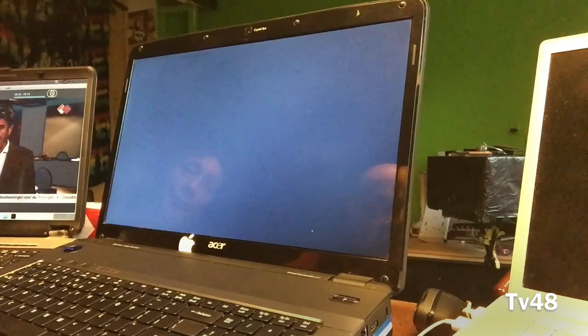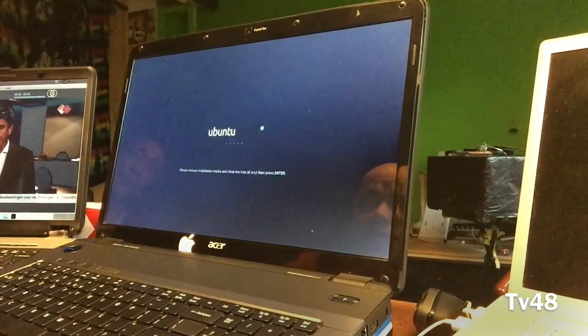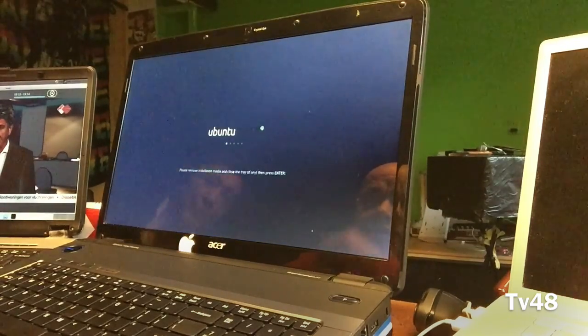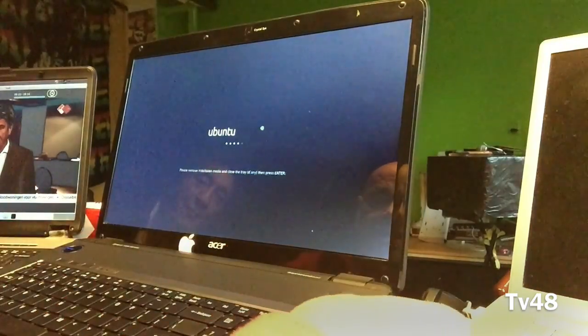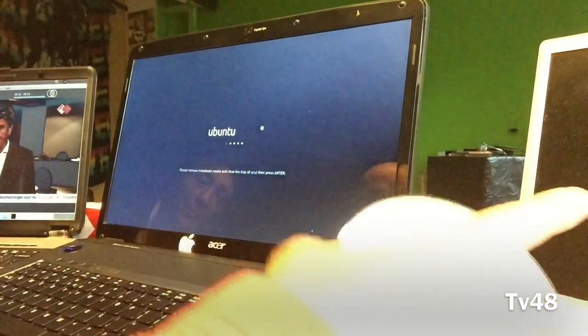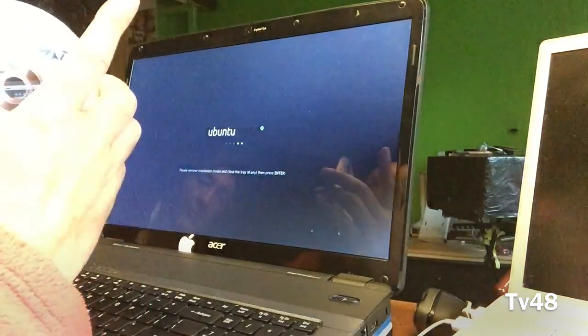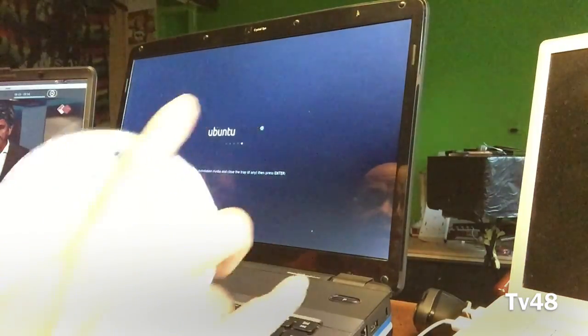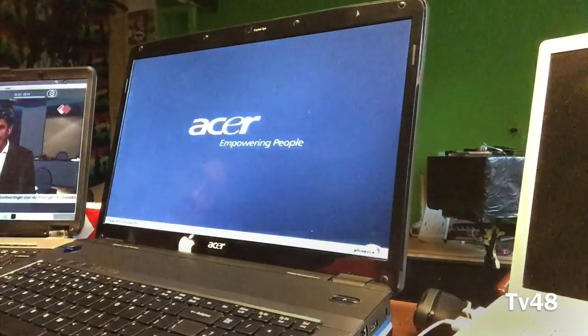And this is all real time we are showing it to you here. It's saying please remove installation media, done, and hit enter. So that's what we do. We hit enter and the machine will boot.